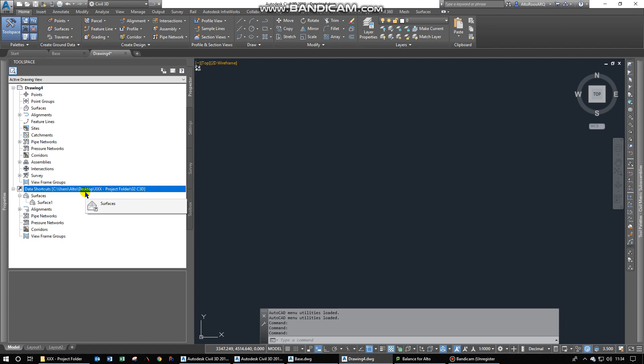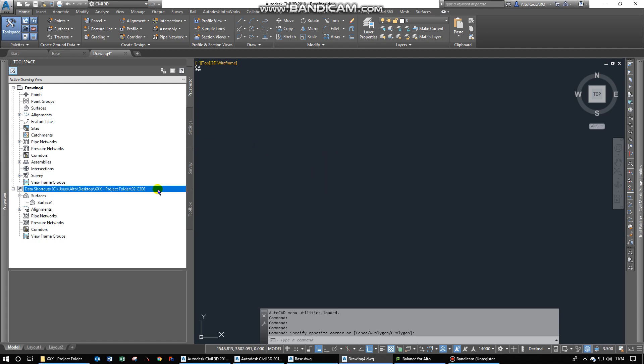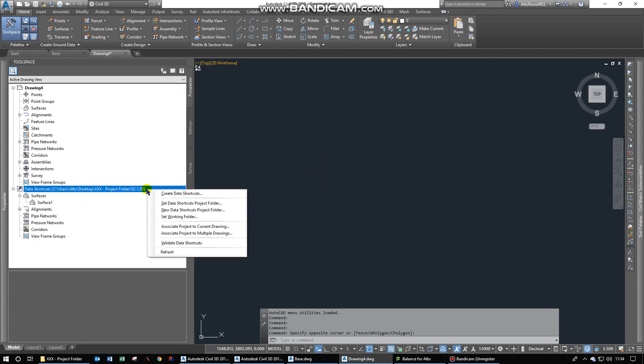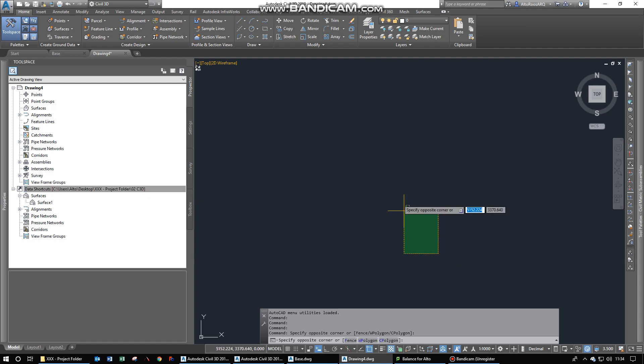That helps quite a bit to ease the working pains. If somebody else wants to link their drawing to this specific project, they will obviously have to right-click on this. Set the working folder first and then set the data shortcut for this specific project.